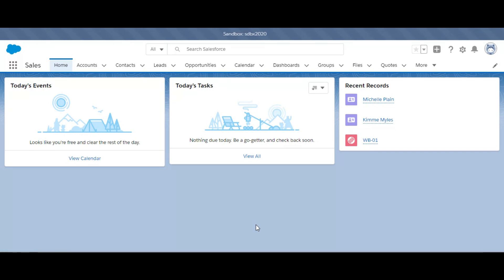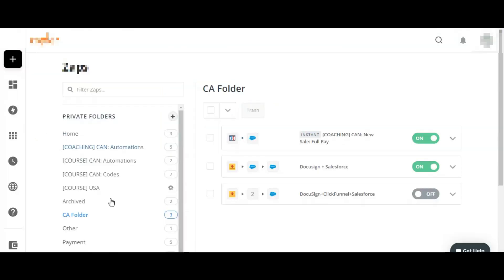Let's see how we did that. The solution which we proposed was that we would be connecting ClickFunnels and Salesforce using Zapier, a middleware which connects two applications. We already have that zap running here which is on.